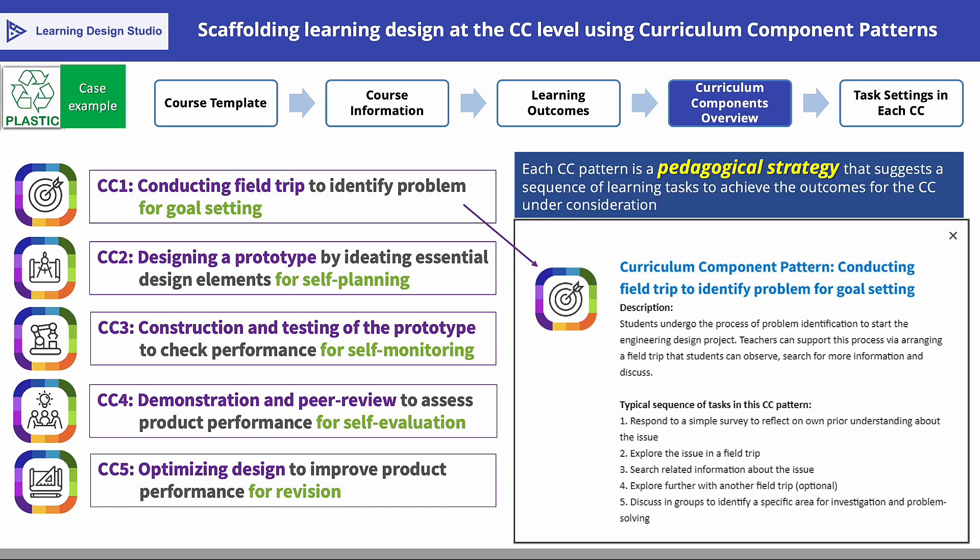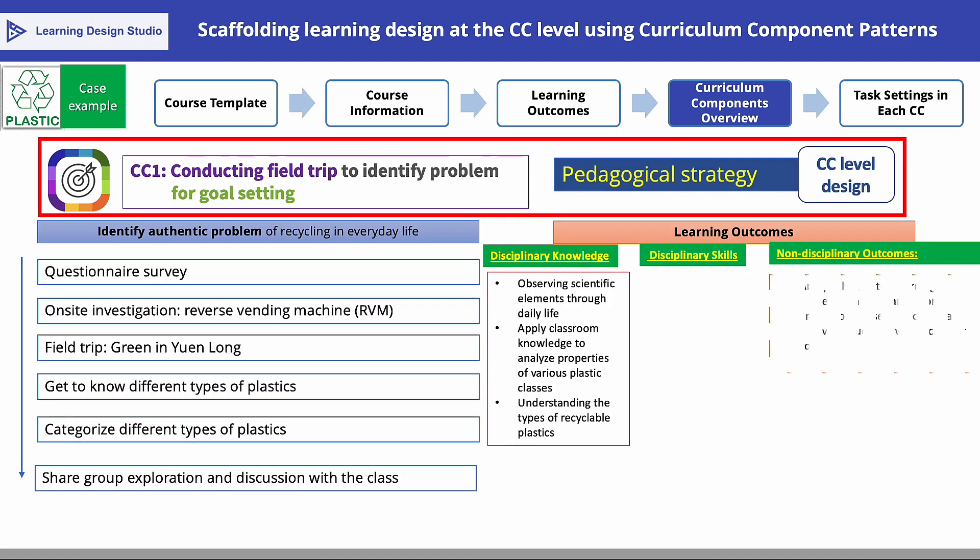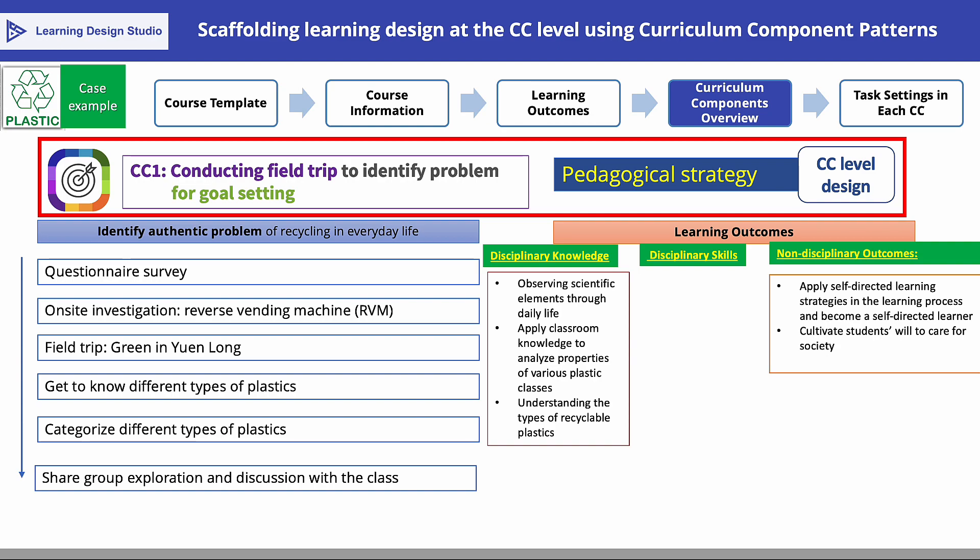In this learning design, the teacher has selected the curriculum component pattern 'conducting field trip to identify problem for goal setting' for the first CC. The name of this pattern is also the name for the pedagogical strategy adopted by the teacher. While the field trip is the focal activity for this strategy, it comprises a sequence of five learning tasks in order to achieve the learning outcomes that need to be accomplished by the end of the CC. As this is the first CC in the course unit, the teacher wants students to master some basic disciplinary knowledge about the recycling of plastics, as well as to cultivate an attitude of care towards society and orientate them to become self-directed learners.